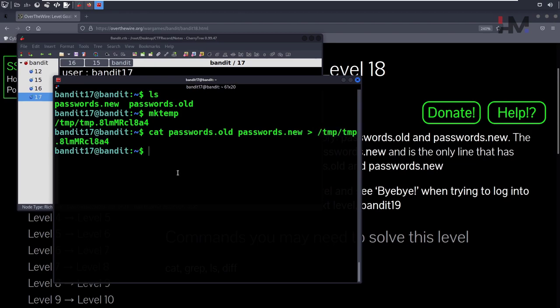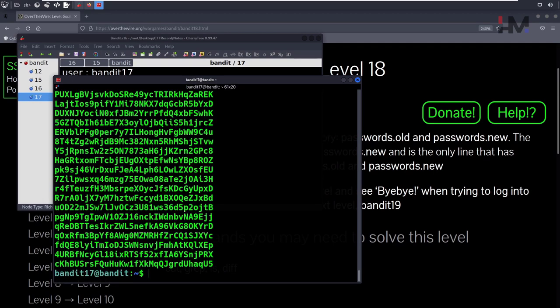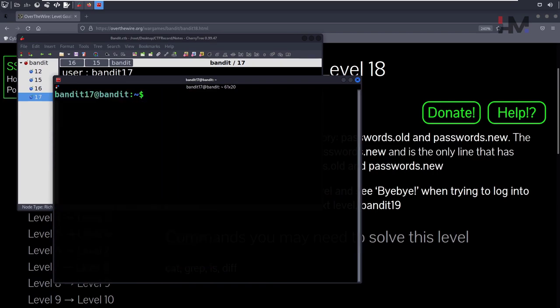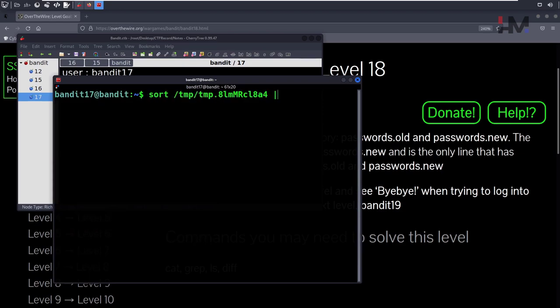Now you have contents of both of these files. These may be ordered or may not be ordered. So what you're going to do now is sort this and send it to uniq.